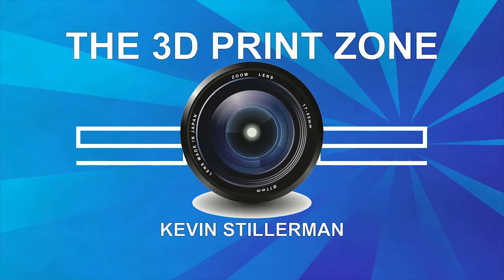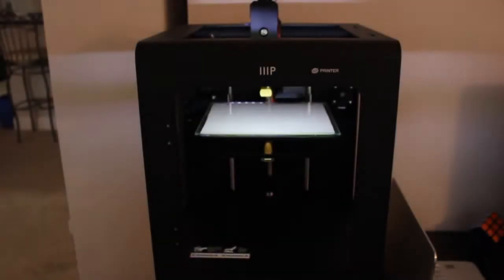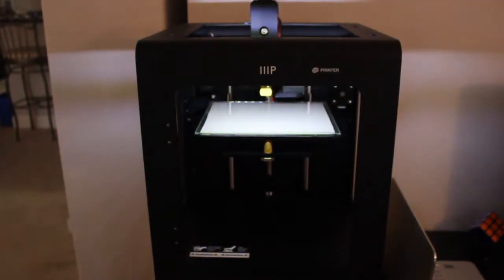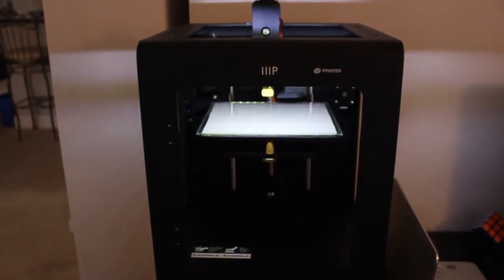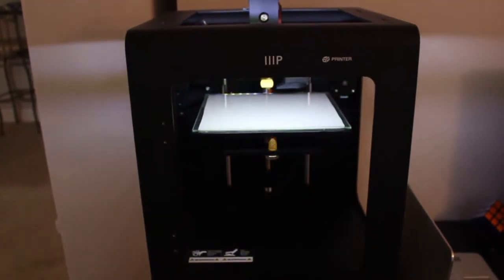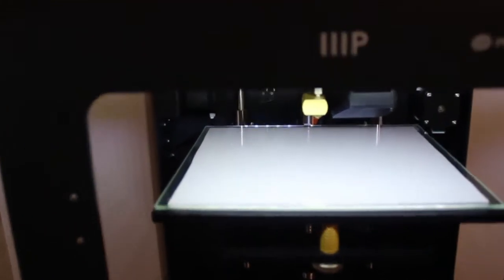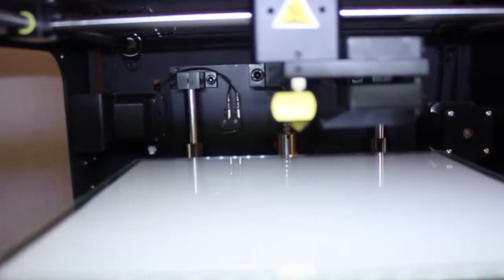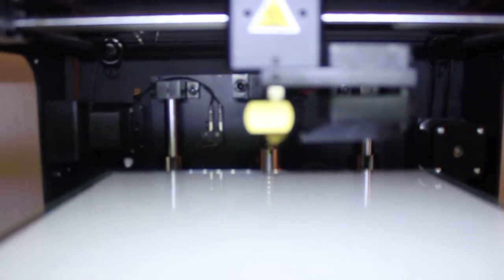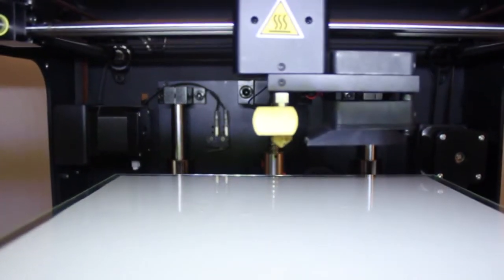Hi everybody and welcome to the 3D Print Zone. In this video I will be showing you how to unclog your 3D printer nozzle in the case of a jam. Make sure to check out the description of this video below for more information.